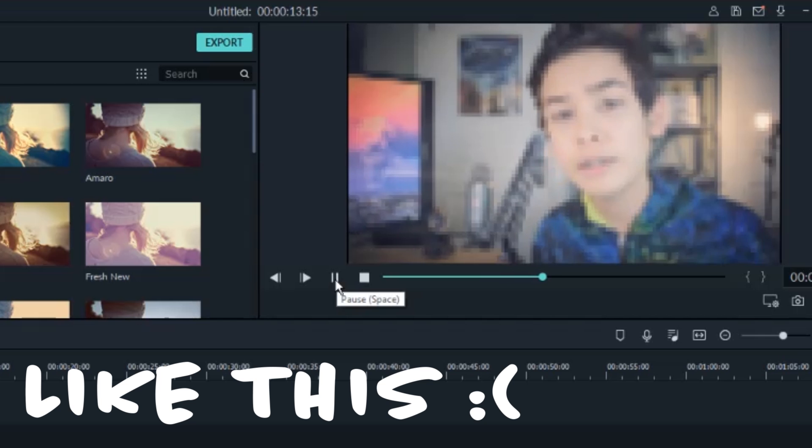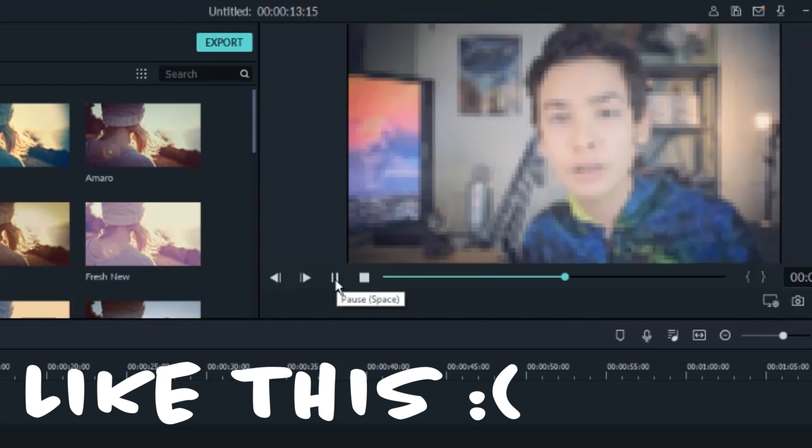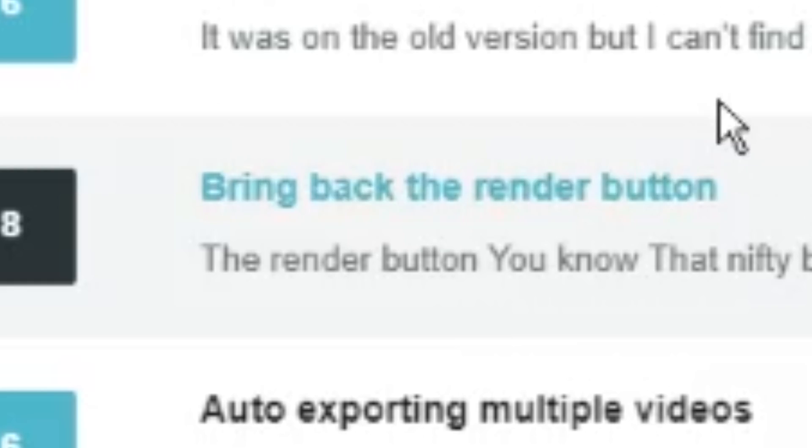A quick look in Filmora's product support forum shows that there are a ton of people who are also unhappy about the missing render button, so clearly I'm not the only one. Here's the render button in the old version of Filmora, and here's the render button in Filmora 9. Oh, wait.